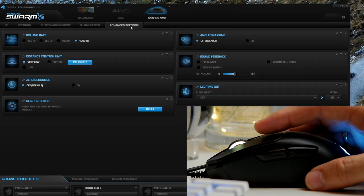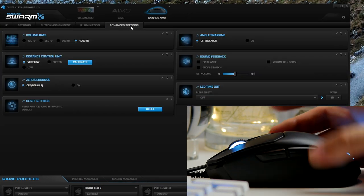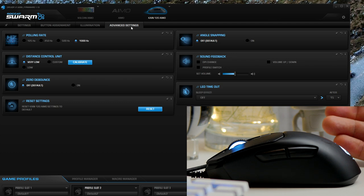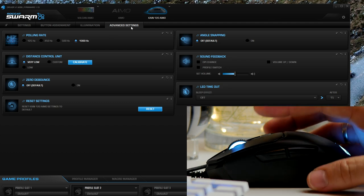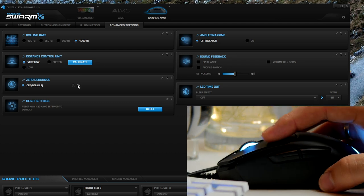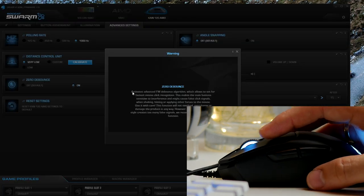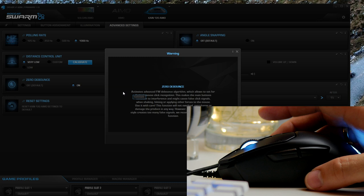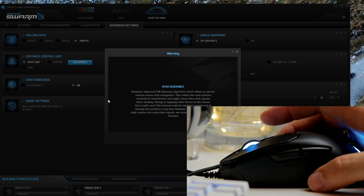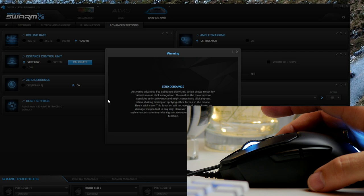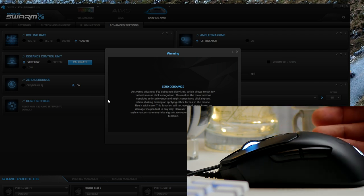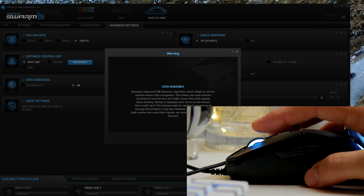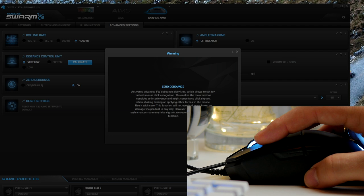In the advanced settings, you'll see you can also adjust things like polling rate, the zero debounce, which basically allows the mouse to be clicked even quicker and then react more quickly to your presses. You can do distance control, angle snapping, and all sorts of other things. To be honest, most of these things are left alone, but it does show you the functionality that you can dive into and play around with.